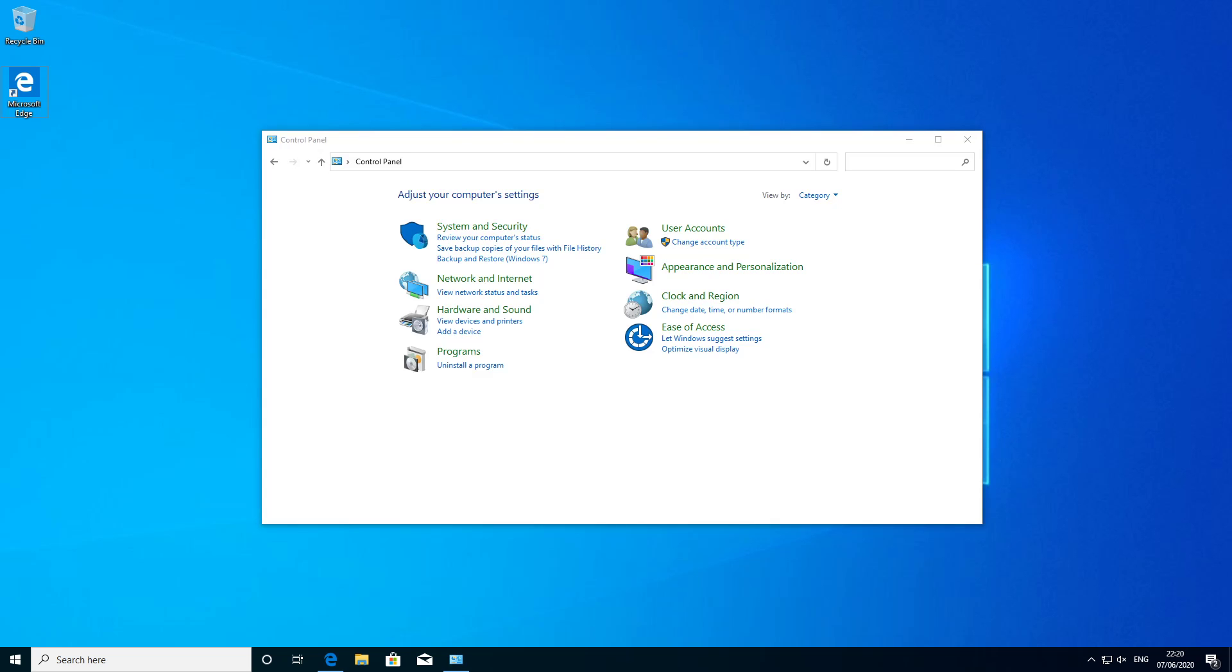So before we start the installation of Ubuntu 20.04 there are a couple of things we need to check beforehand. The first we need to check is how has Windows 10 been previously installed? Now typically if you've got a new machine you will find it will be installed using UEFI. Alternatively if it's an older machine you'll find it using legacy BIOS.